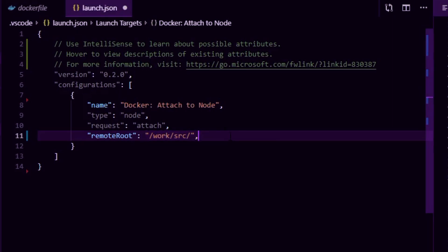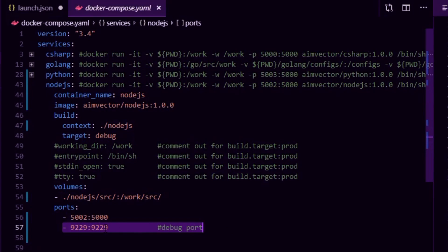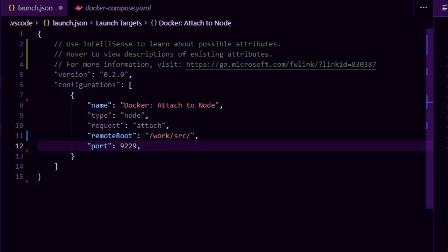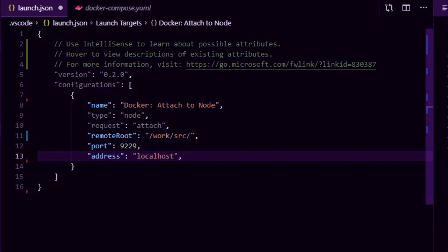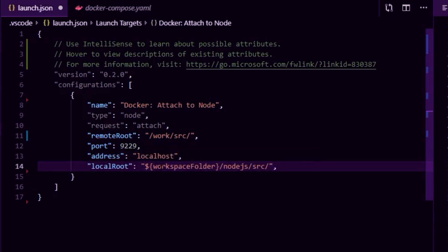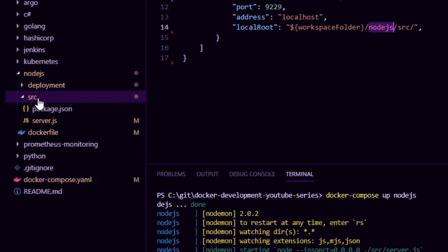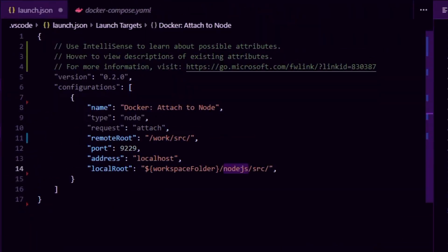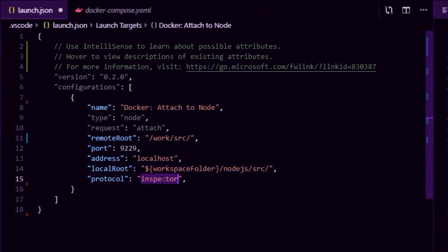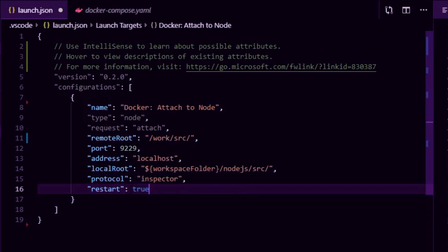We give it a port number — the debug port already exposed in the docker-compose file. We set the address to 'localhost' since that's where we find it from the host. We tell the debugger the local code exists in the workspace folder under node.js/source. We set the protocol to 'inspector' because we're using 'nodemon --inspect'. And 'restart: true' means nodemon will restart our application automatically whenever any code changes. Those are all the bits you need in launch.json.